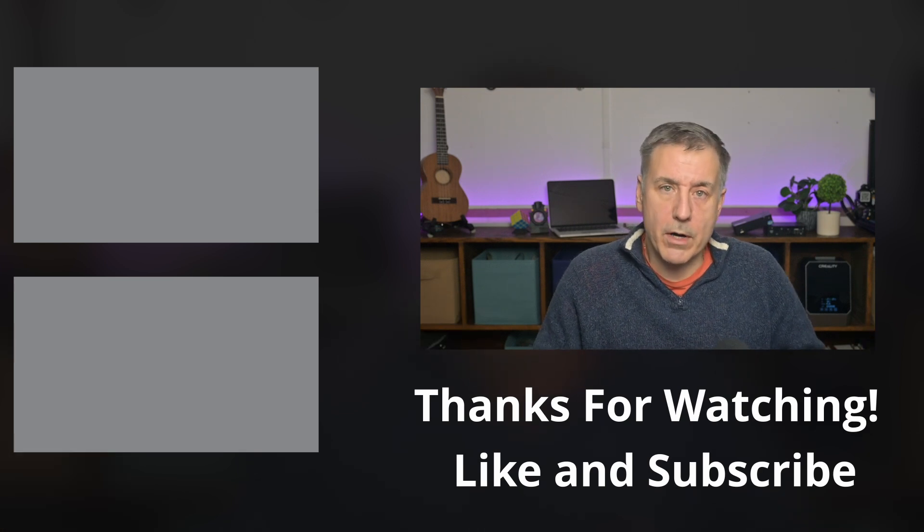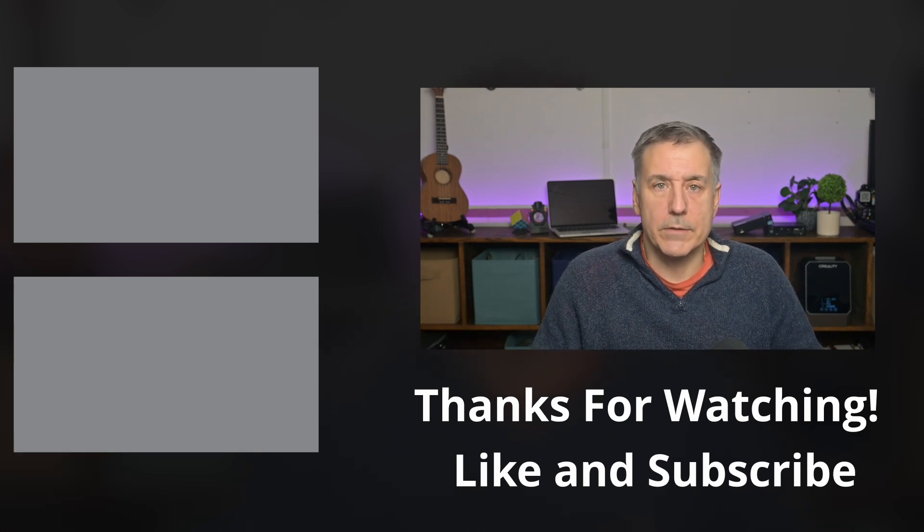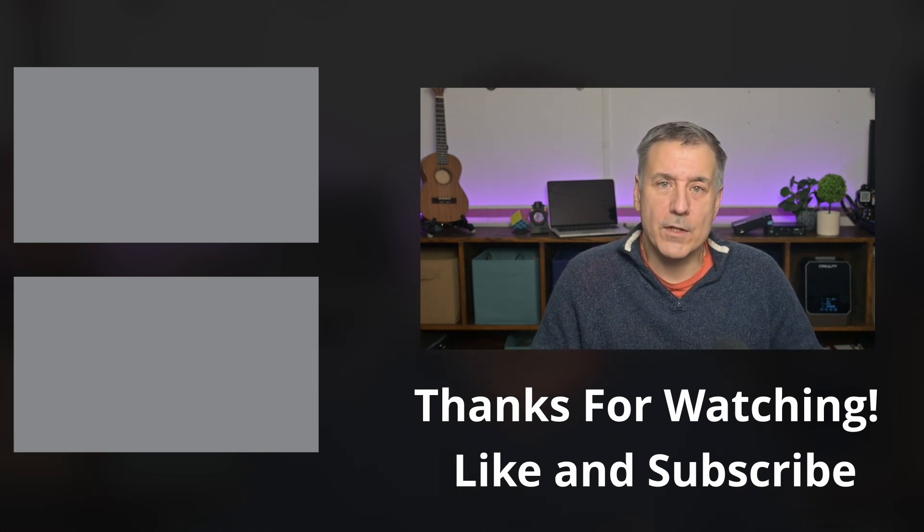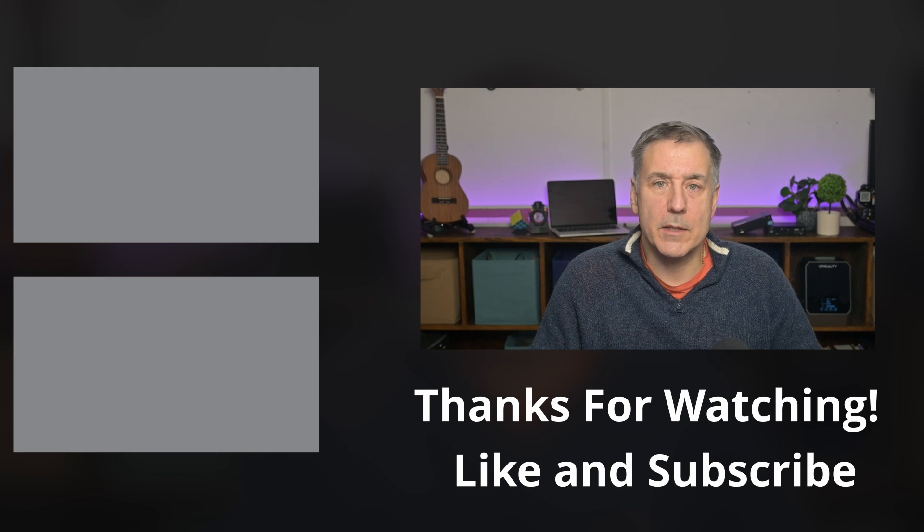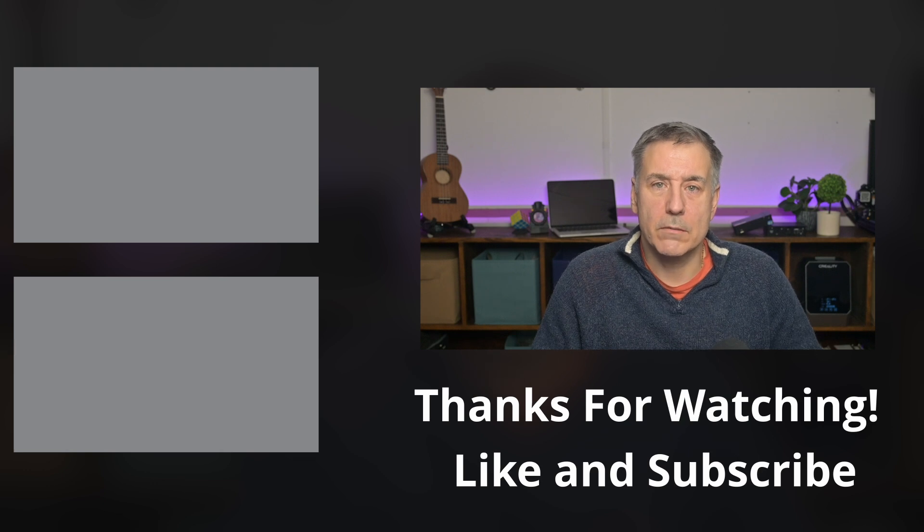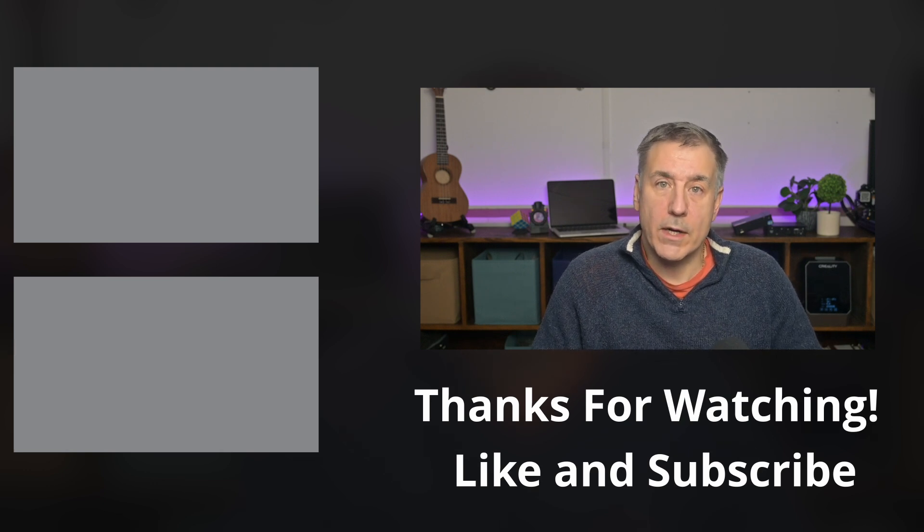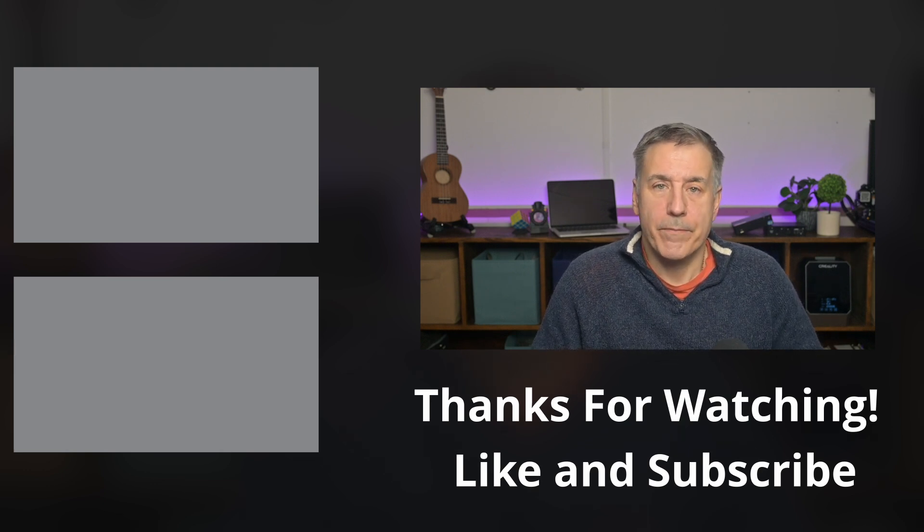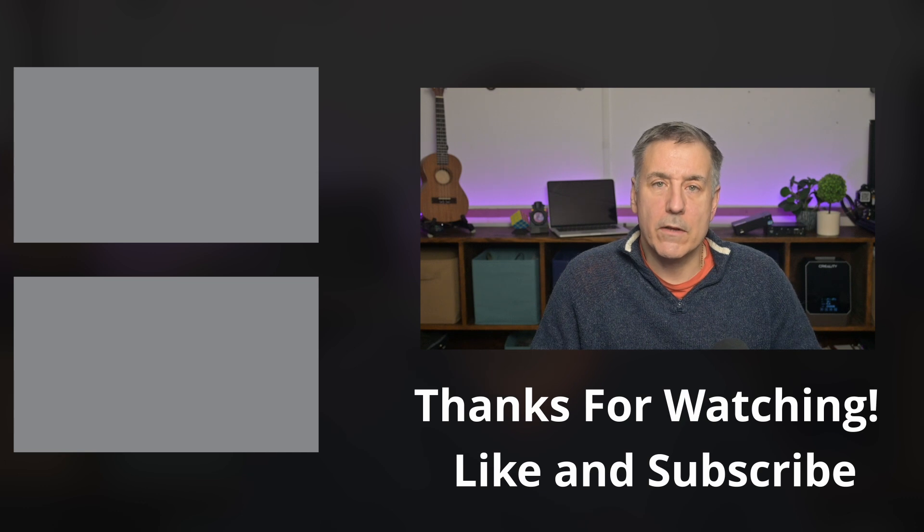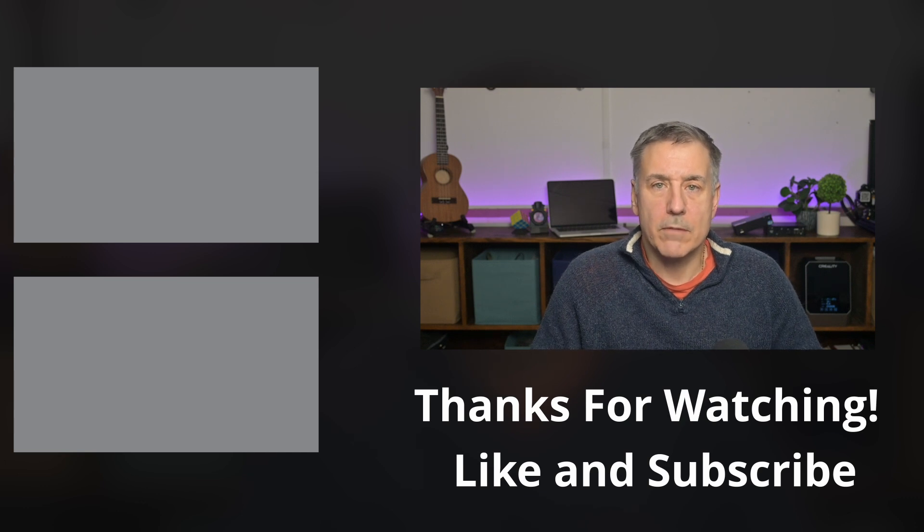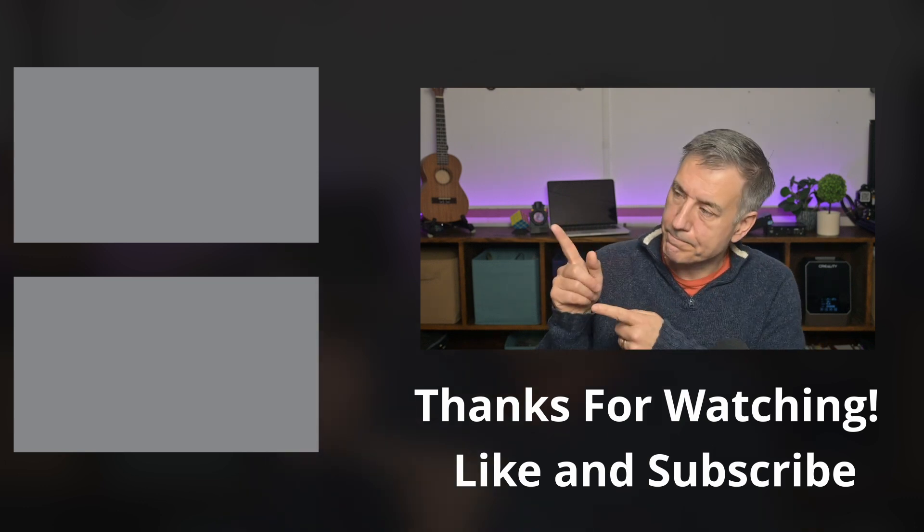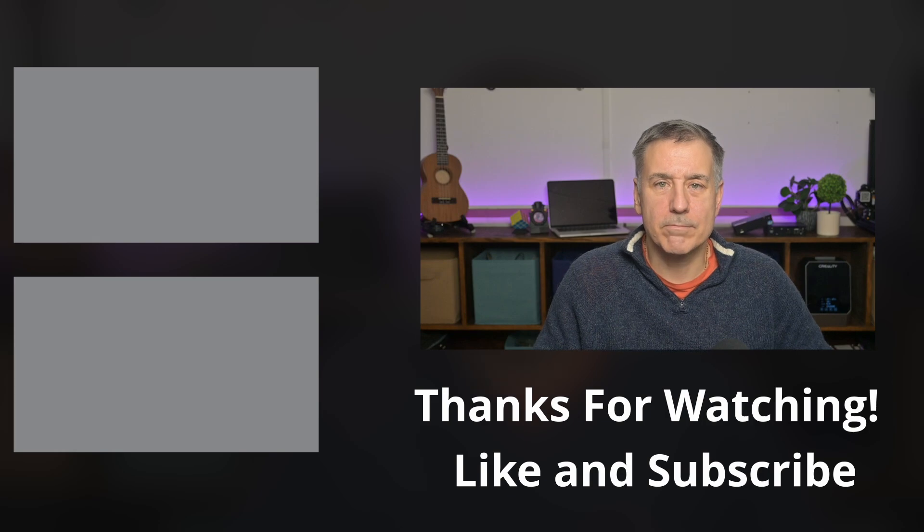There you have it. Your parity drive has been replaced in Unraid 7. If you found this video helpful, make sure to hit that like button and subscribe to the channel. And if you'd like to support the channel directly, consider becoming a Patreon. The link is down in the description. Until then, check out one of these videos next. And I'll see you in the next one.